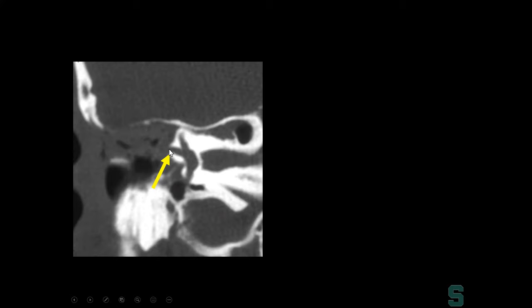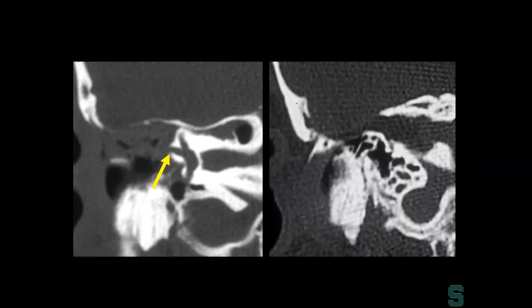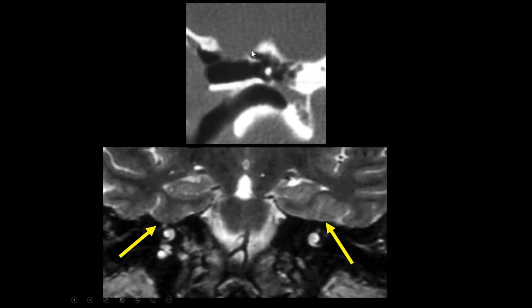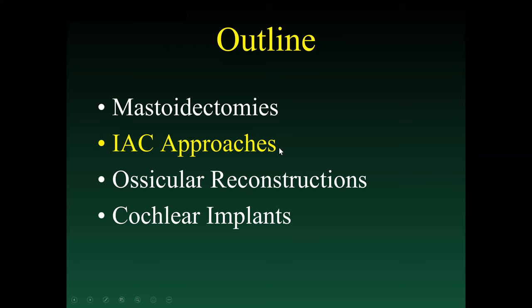Here's an example of recurrent cholesteatoma as a potential complication, showing erosion of the lateral semicircular canal and erosion of the tegmen tympani. Another finding is absence of the tegmen mastoidea. Pay close attention to the roof of the tegmen tympani in canal wall up mastoidectomy patients, because soft tissue extending inferiorly from the tegmen tympani can represent a small herniation of the temporal lobe — a postoperative encephalocele following temporal bone resection.